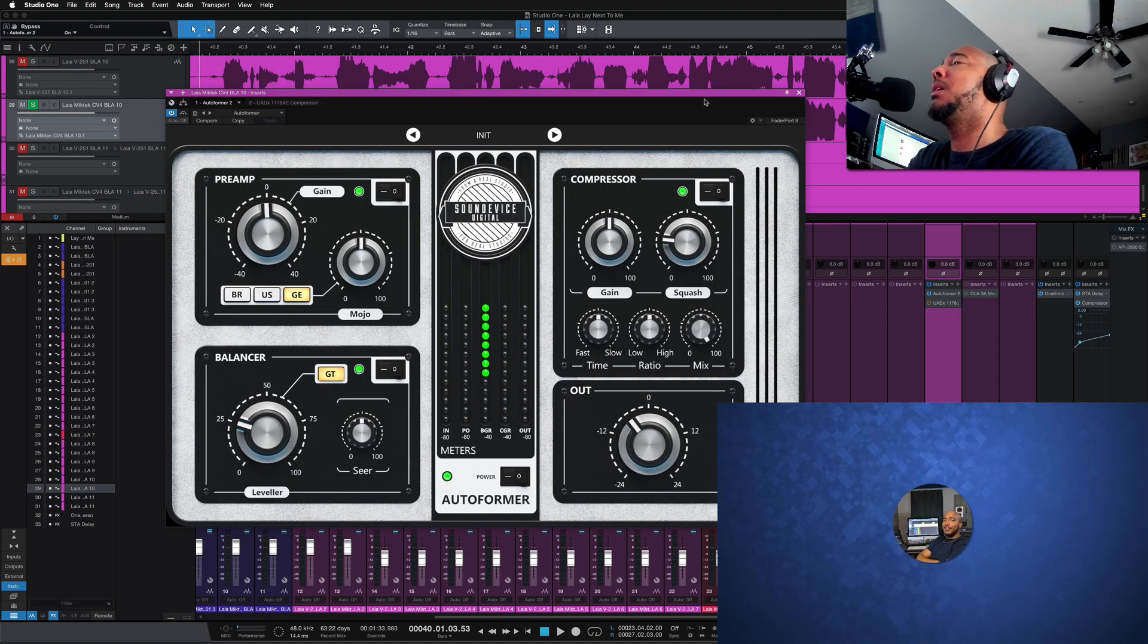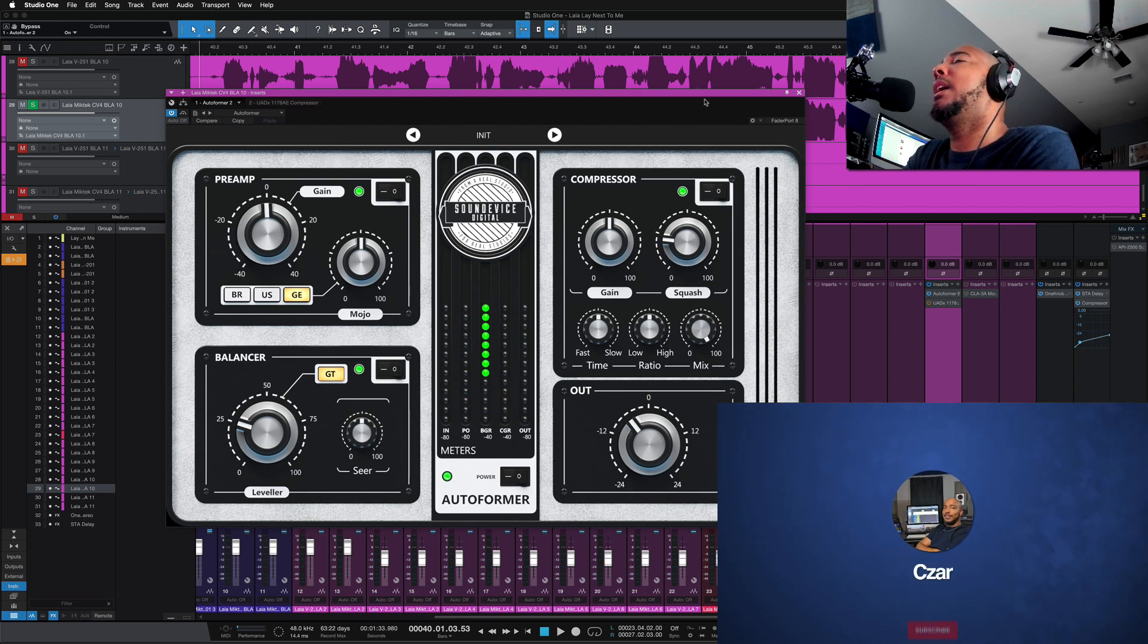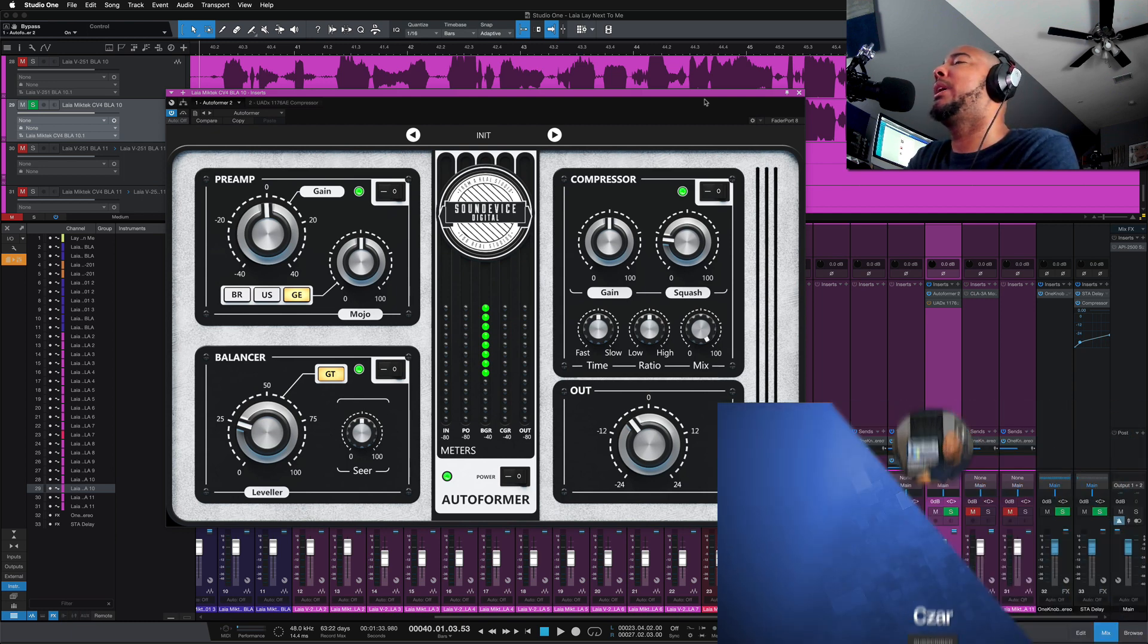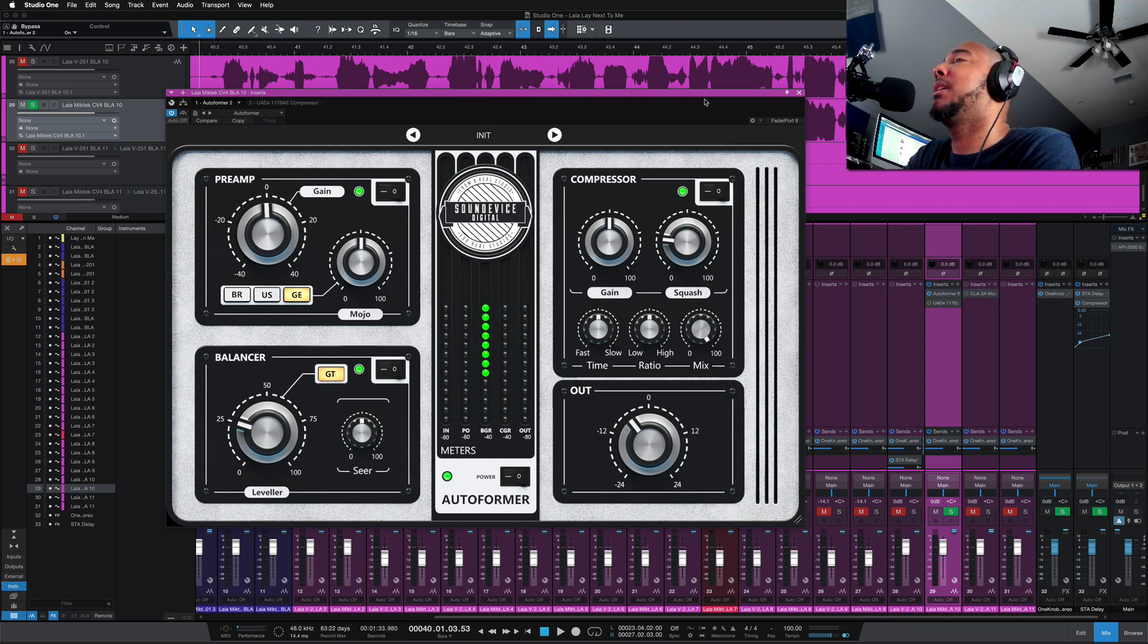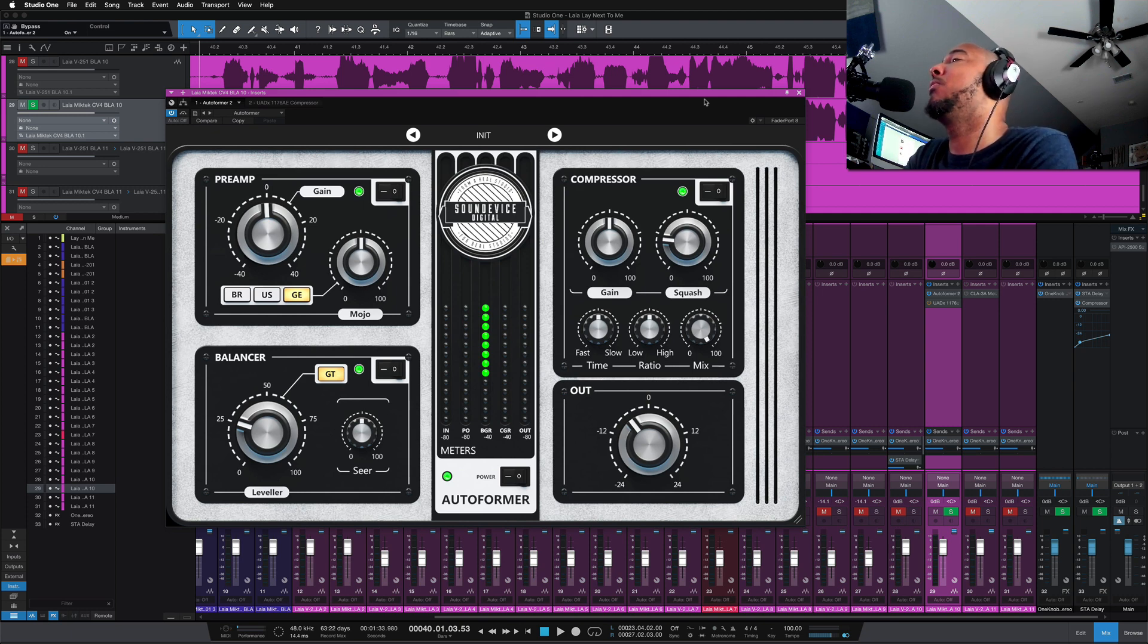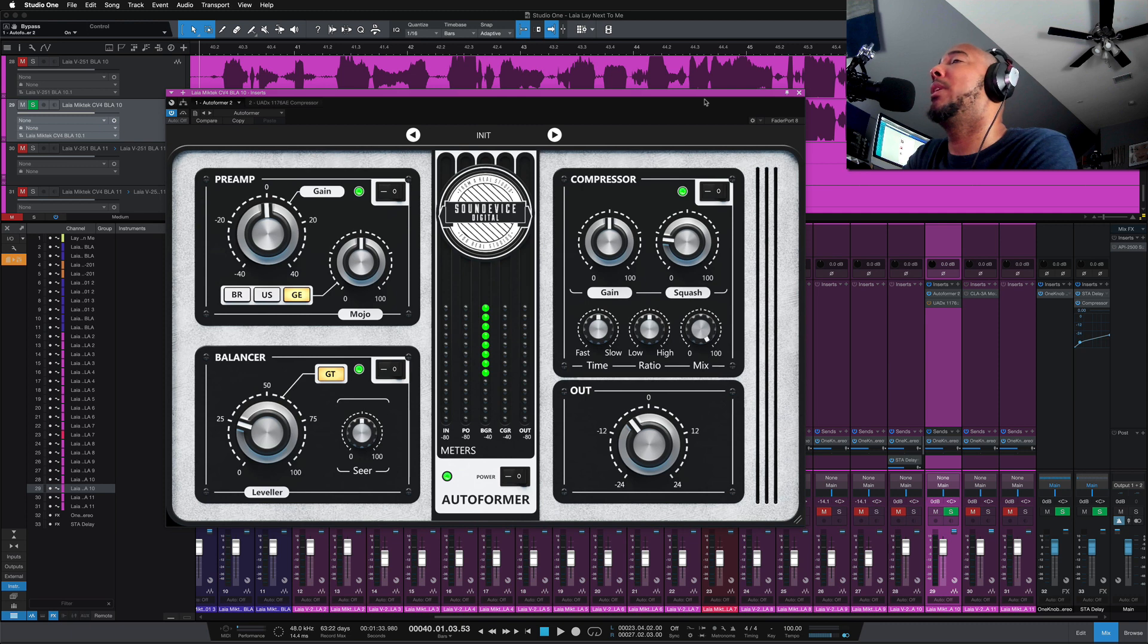What's going on y'all, I'm Czar, and in this video we have another free plugin alert. This is AutoFormer from United Plugins, and it is free right now between April 14th through May 1st, 2022. I'm gonna give you the controls and then we'll hear what it sounds like.